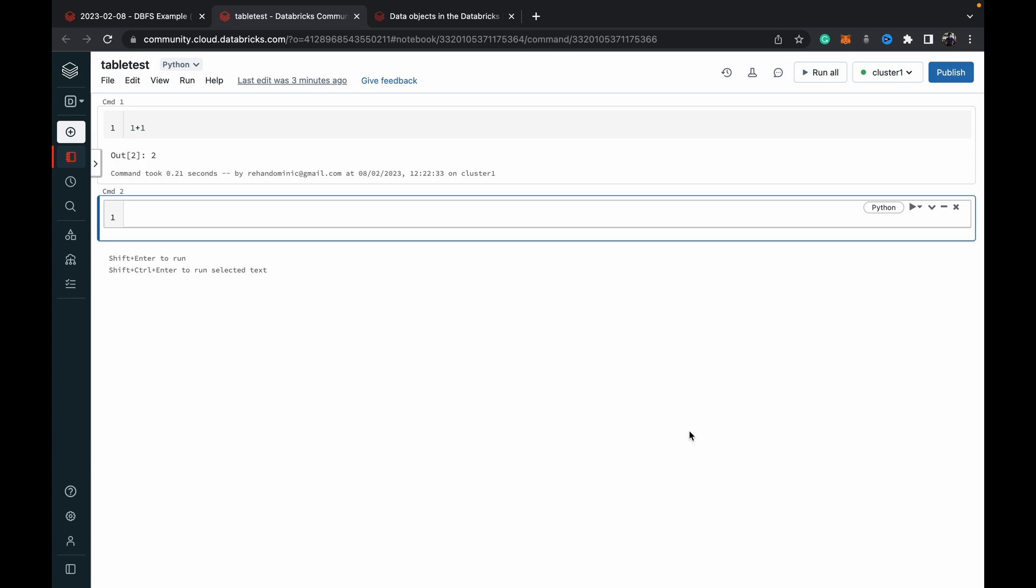I've got my Databricks Community Edition set up which enables me to use PySpark for free. If you want to know how to set this up I'll link to that video of mine in the top right hand corner of your screen and let's dive into the demo.